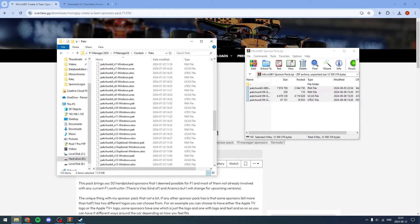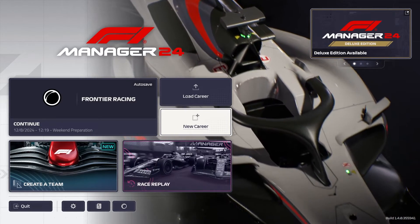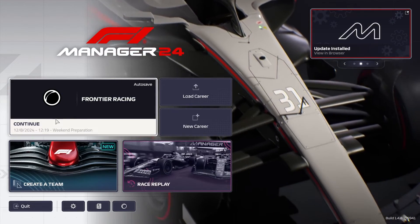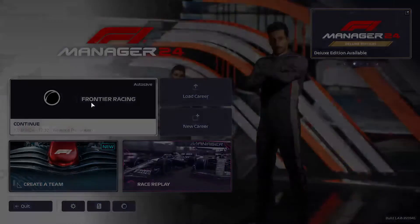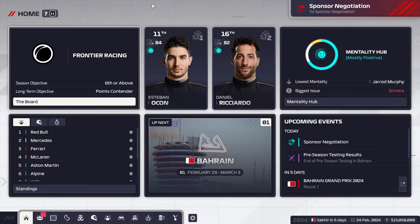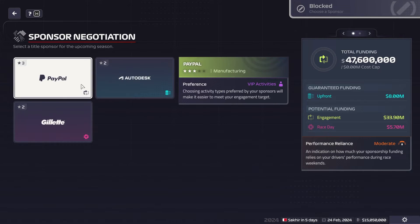When I tried the mod earlier I just created a team, so you can do that as well. It doesn't matter if you're mid-season either because this mod just changes your logos, so you can install the pack at any point in the season.